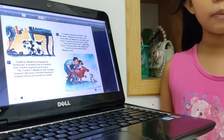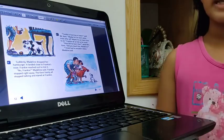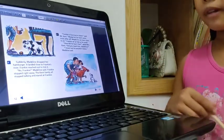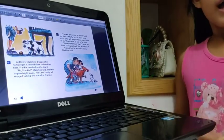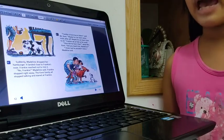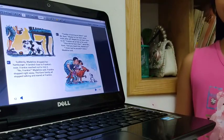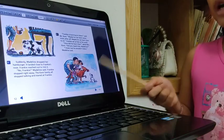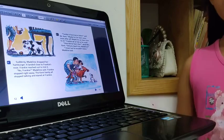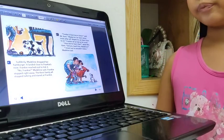Frankie stopped and looked up and listened to Madeleine talk. Madeleine's family and Hubert are very happy to know that Frankie wants to listen.